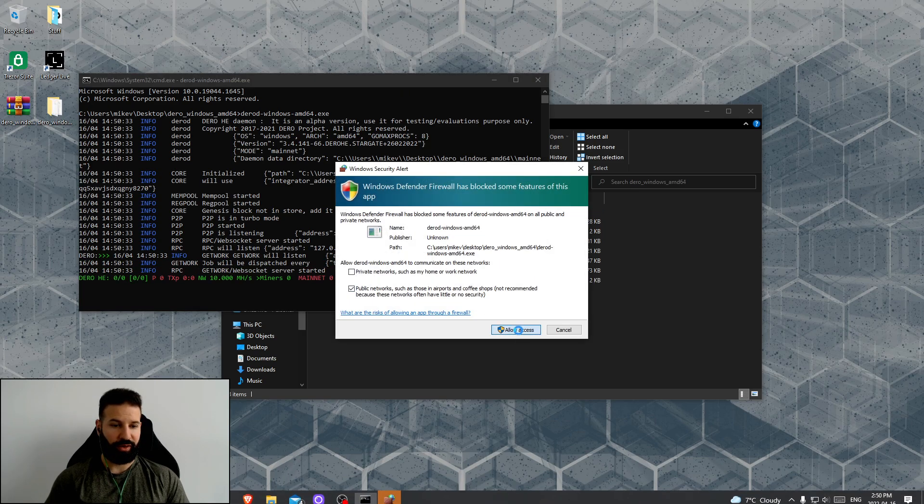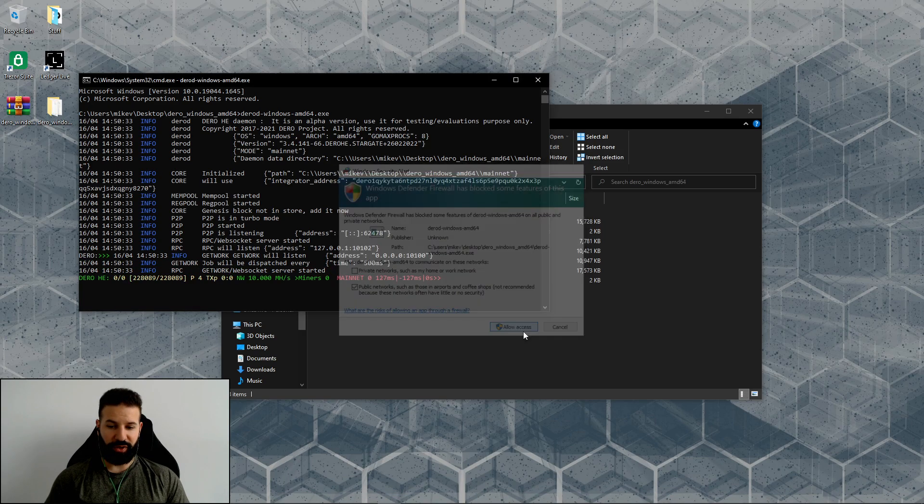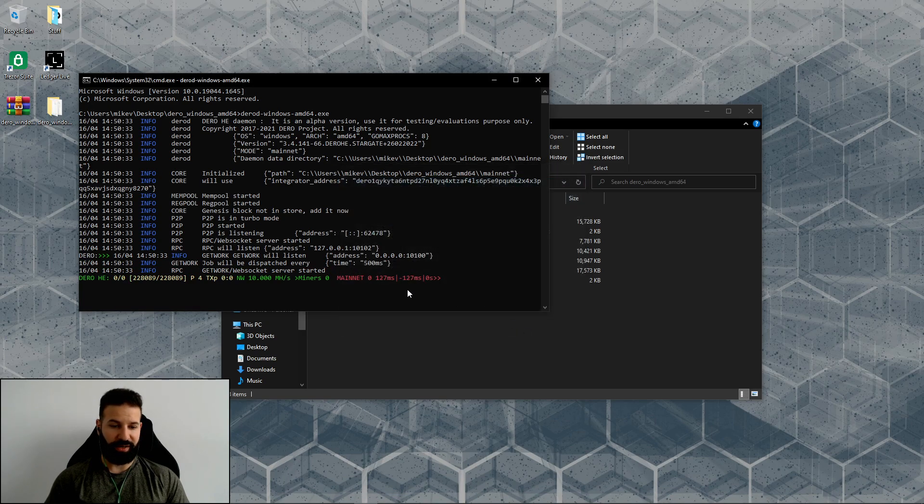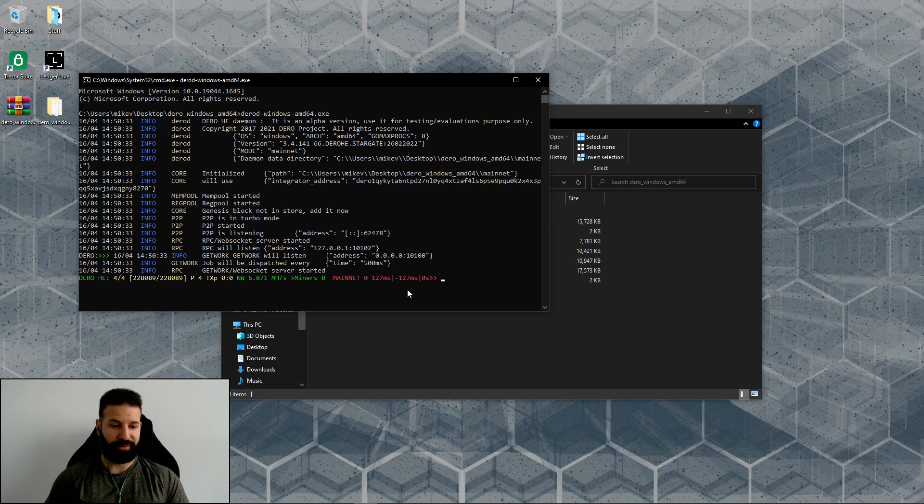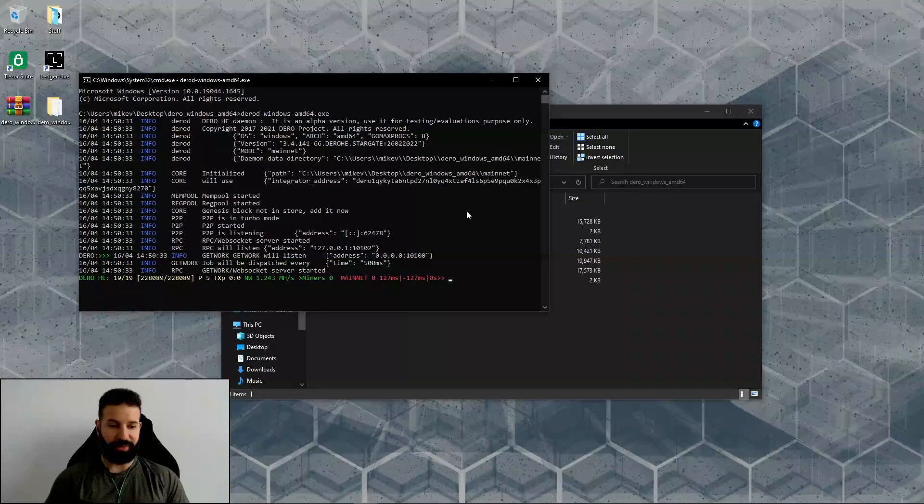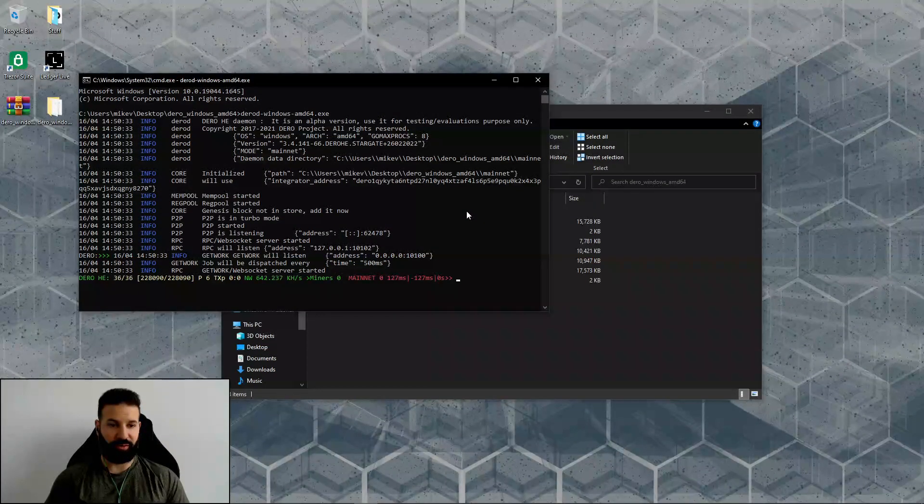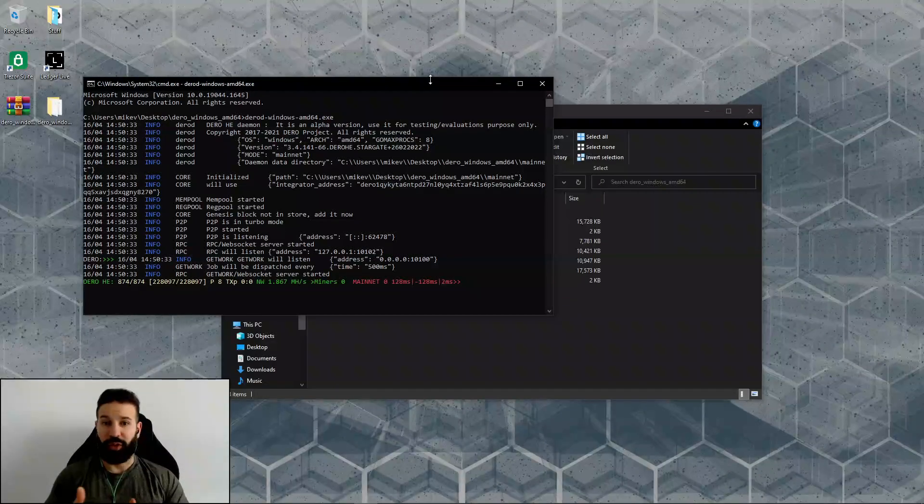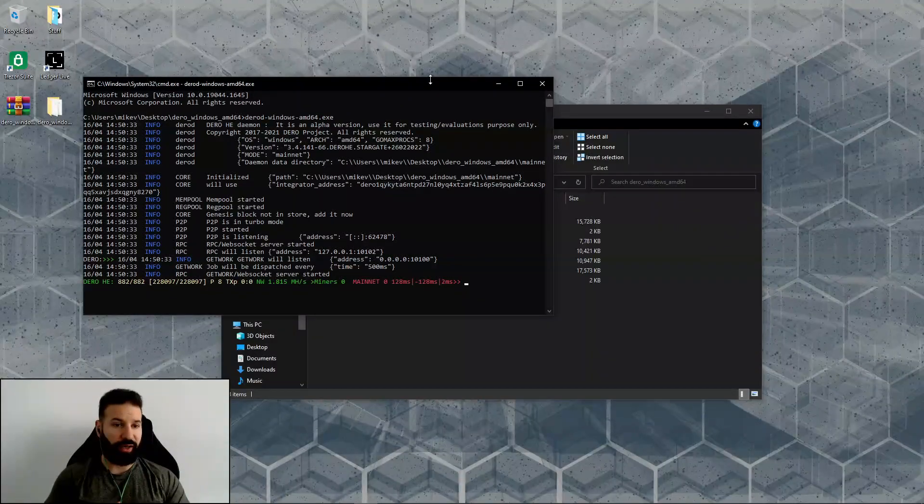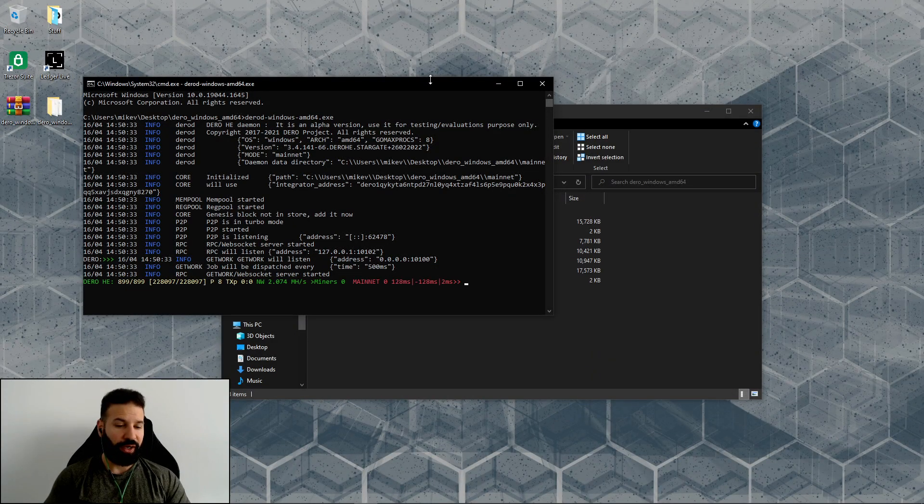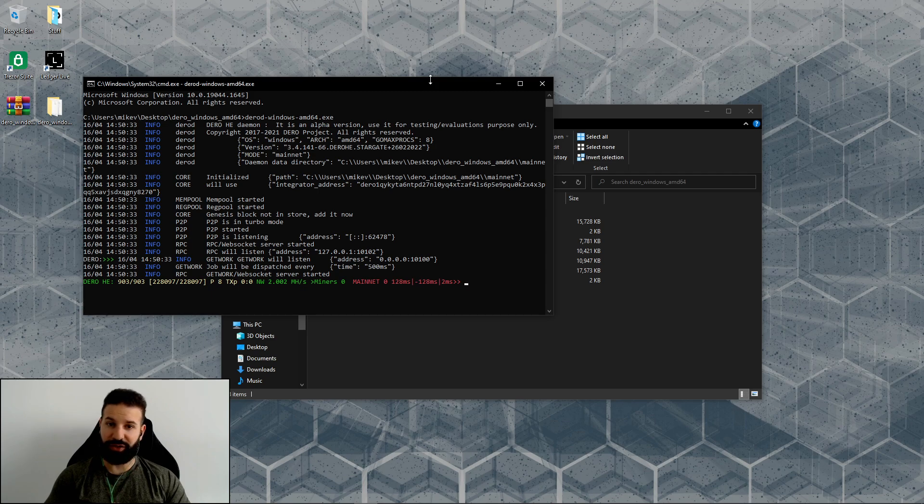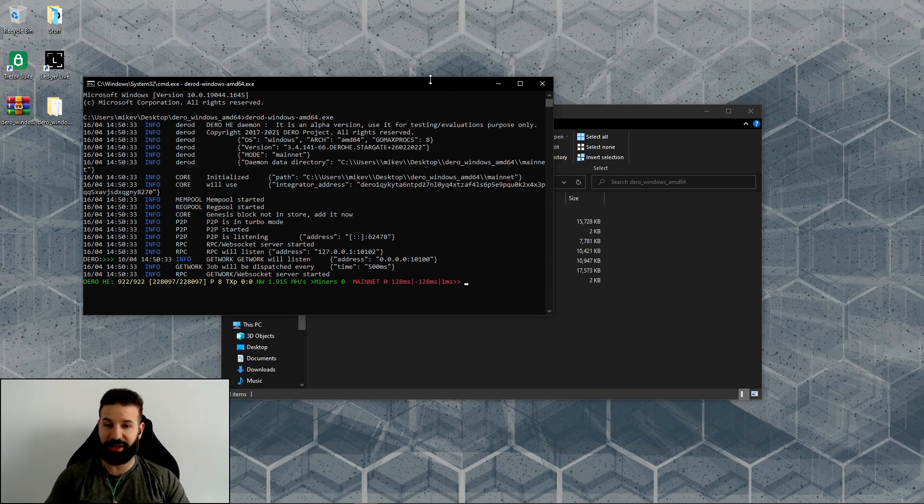What it's going to do now is run your node for you. I'm going to hit allow access there, and now it's going to begin to sync the Darro blockchain. One thing to note: I've already done this once on my other computer. When I synced the Darro blockchain, it took multiple days to do this.